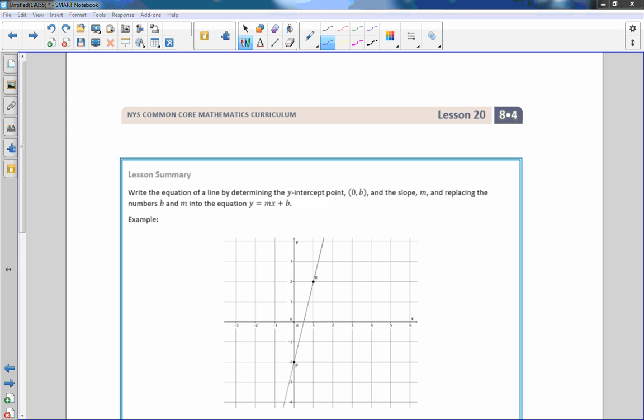That is the end of Lesson 20. Review the summary and go to your problem set.